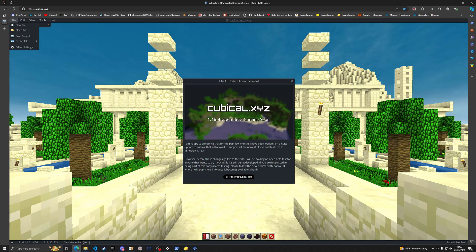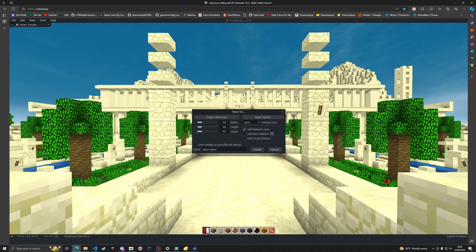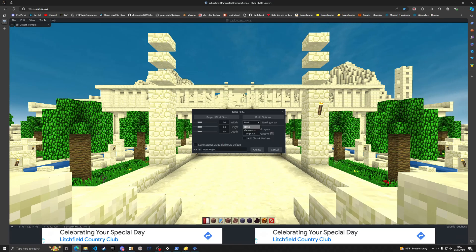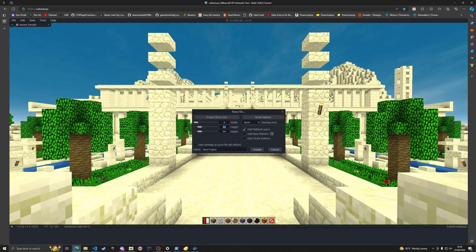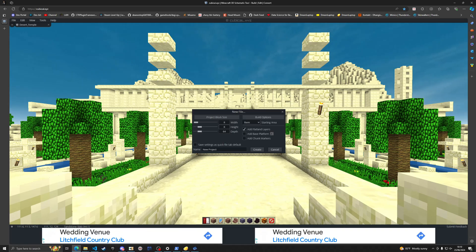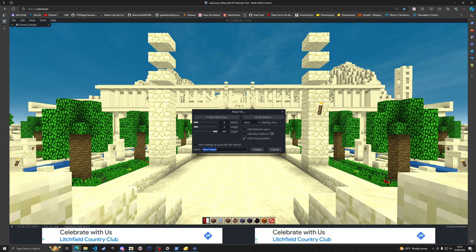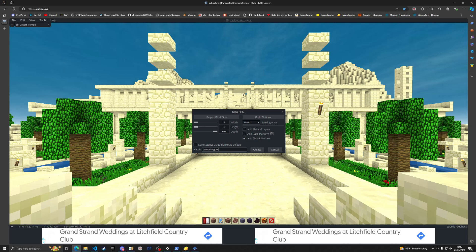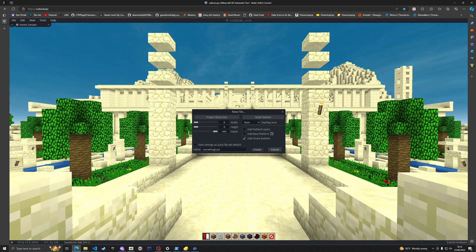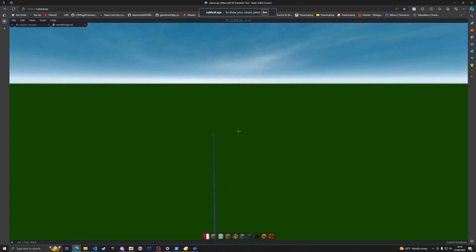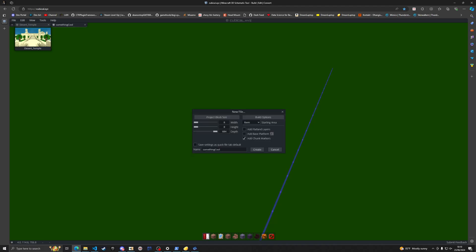And what we can do is file, new file. And this new file will have a base of eight and a height of eight and a depth of eight. And we'll have chunk markers, no flatline layers, and we'll name this something cool. Create. Not what I was going for. It's eight by eight, or no it's one by one now. Yeah that's not good.